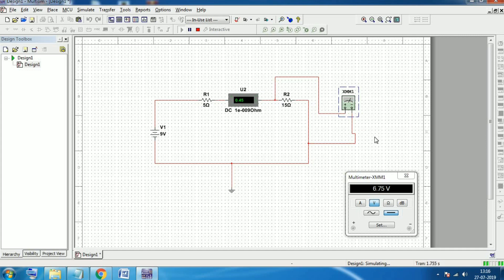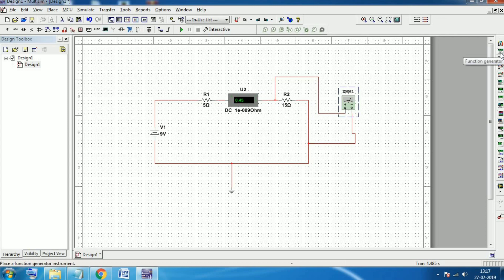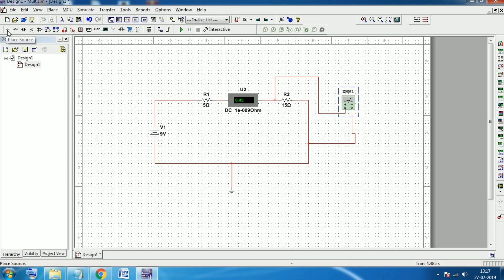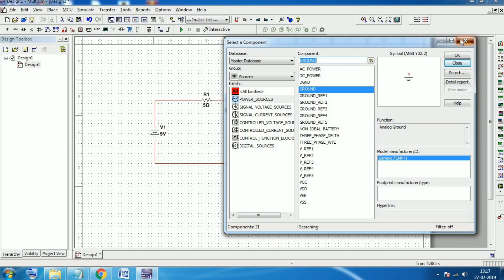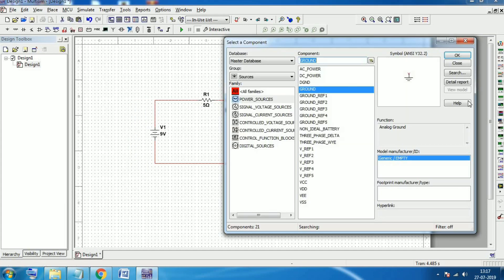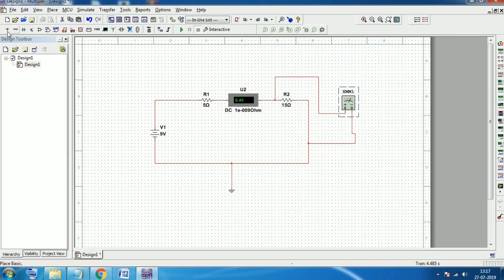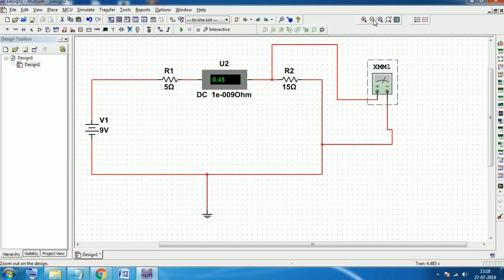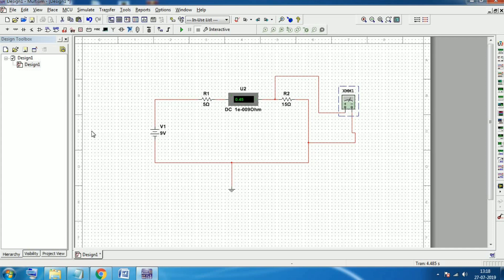There are so many devices available here — this is the function generator, wattmeter, and oscilloscope. You can also directly place sources, basics, diodes, and transistors from the toolbar shortcuts instead of going through Place Component each time. You can also zoom in and zoom out from these options. Like this, you can design different circuits and explore — there are so many components available.